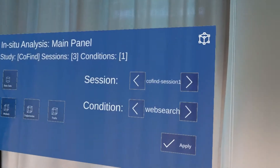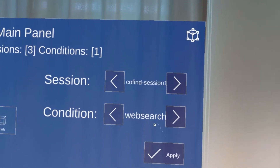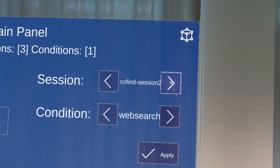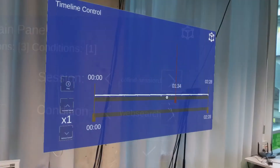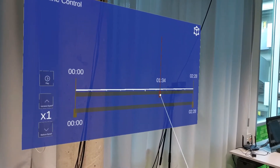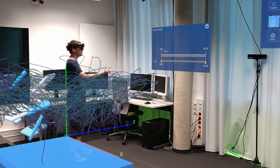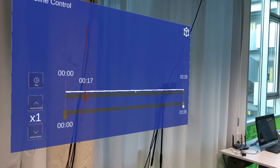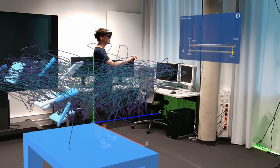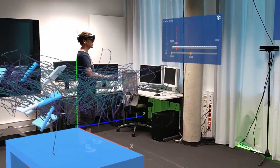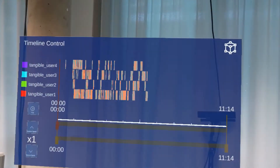Situated 2D panels provide info about the study data and allow users to switch between sessions or conditions. A playback panel can be used to navigate through the time series and start or stop automatic playback. We also support time-based filtering of the data. The playback panel can also show events on a timeline.